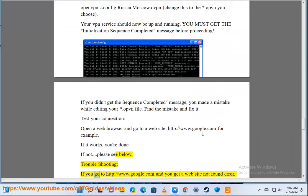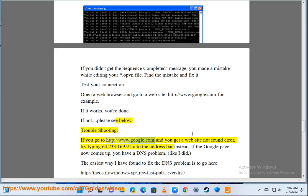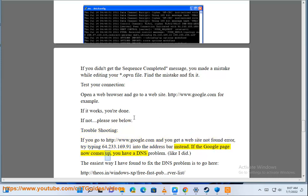Troubleshooting: if you go to http://www.google.com and you get a website not found error, try typing 64.233.169.91 into the address bar instead. If the Google page now comes up, you have a DNS problem, like I did.